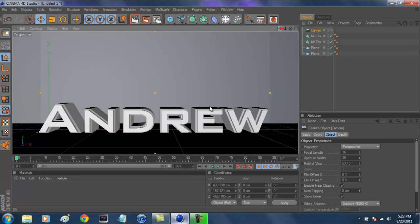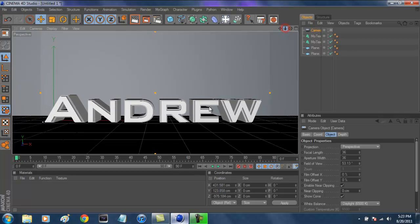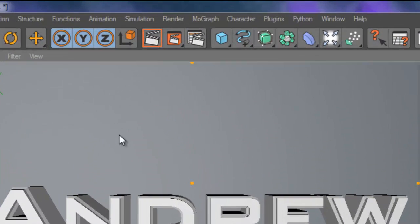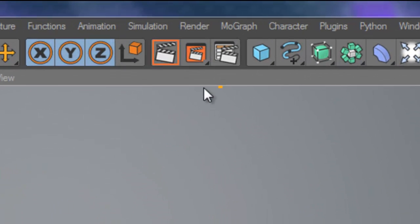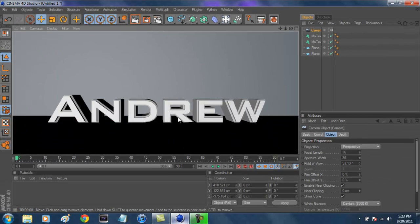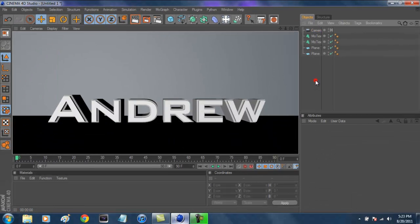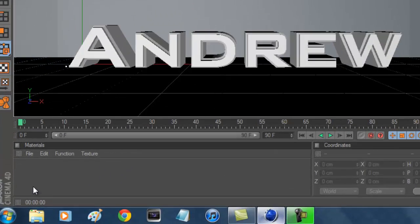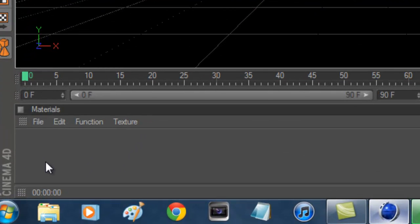Now let's see what it looks like so far. If you're new to Cinema 4D, press the first render button and that will give you a pre-render preview. Pretty plain — it doesn't look very cool.